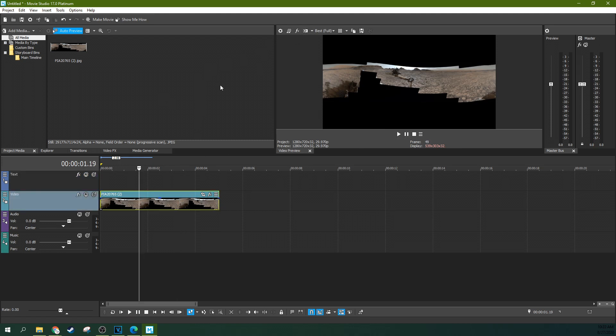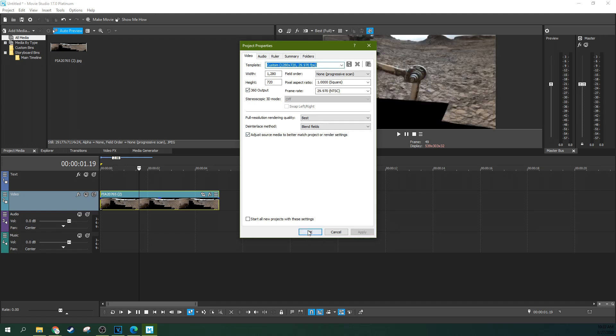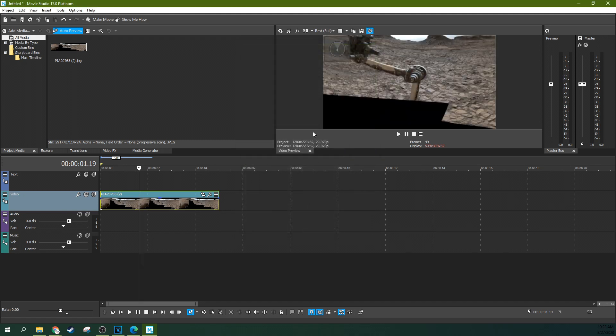To get a VR view or a moving image view, you need to go to your project settings and then select this 360 output right there and then hit apply and then okay.